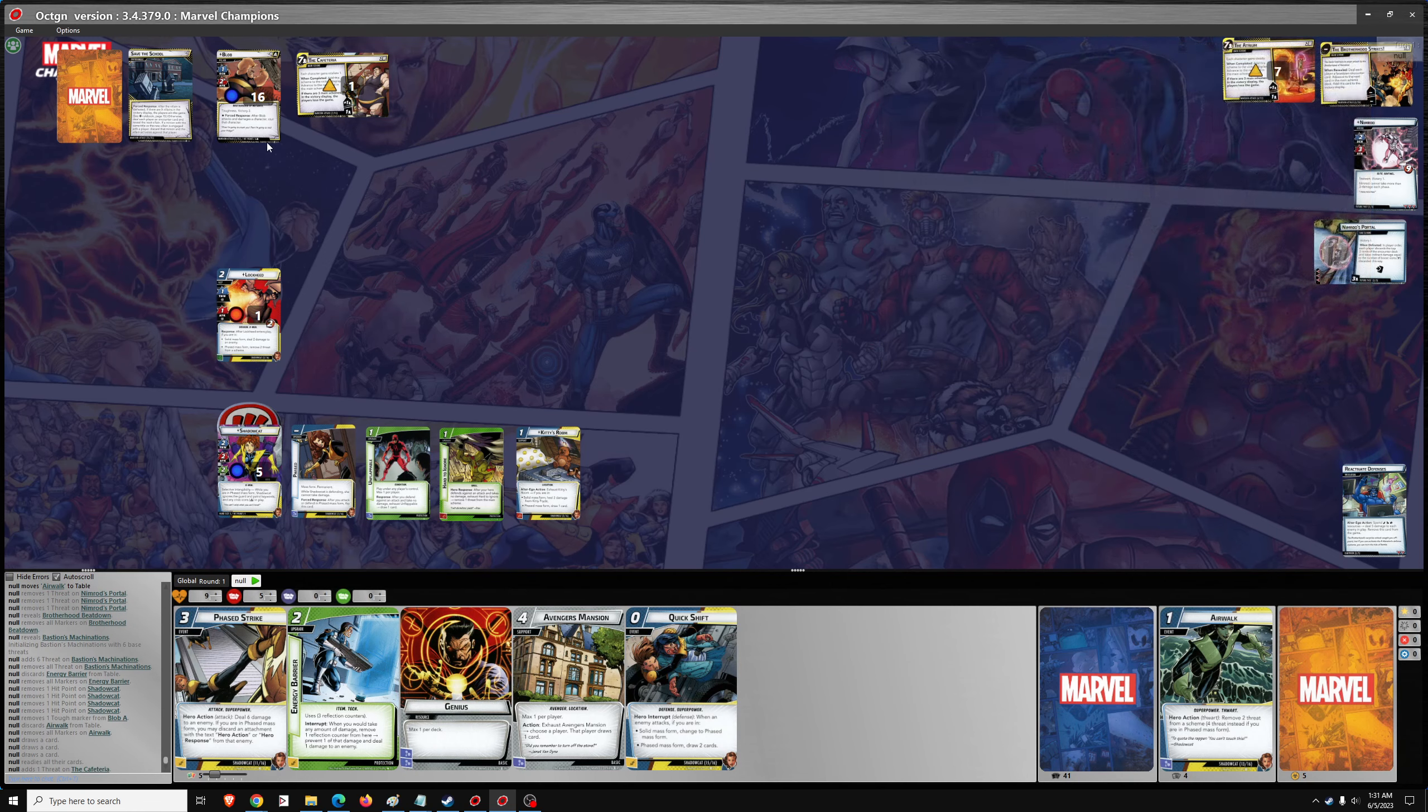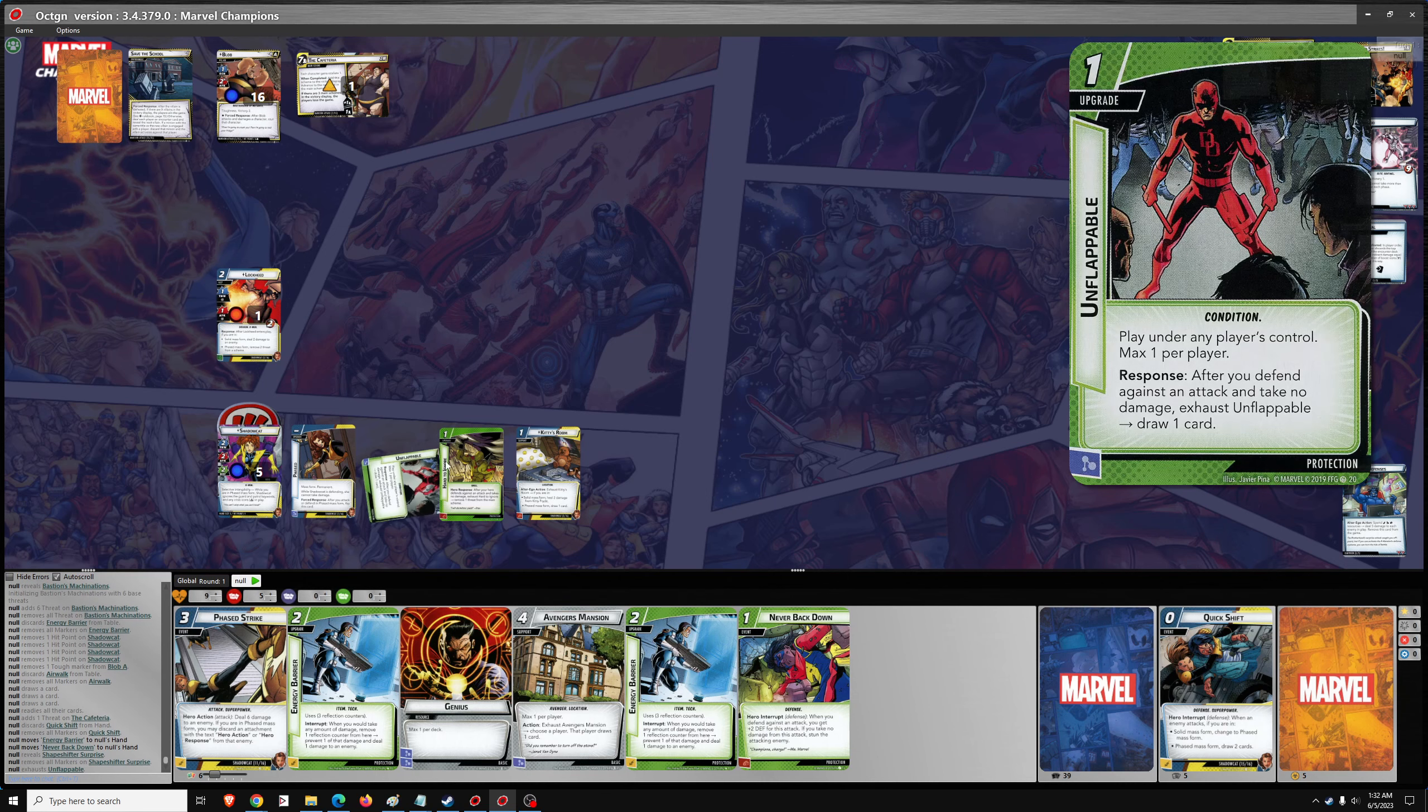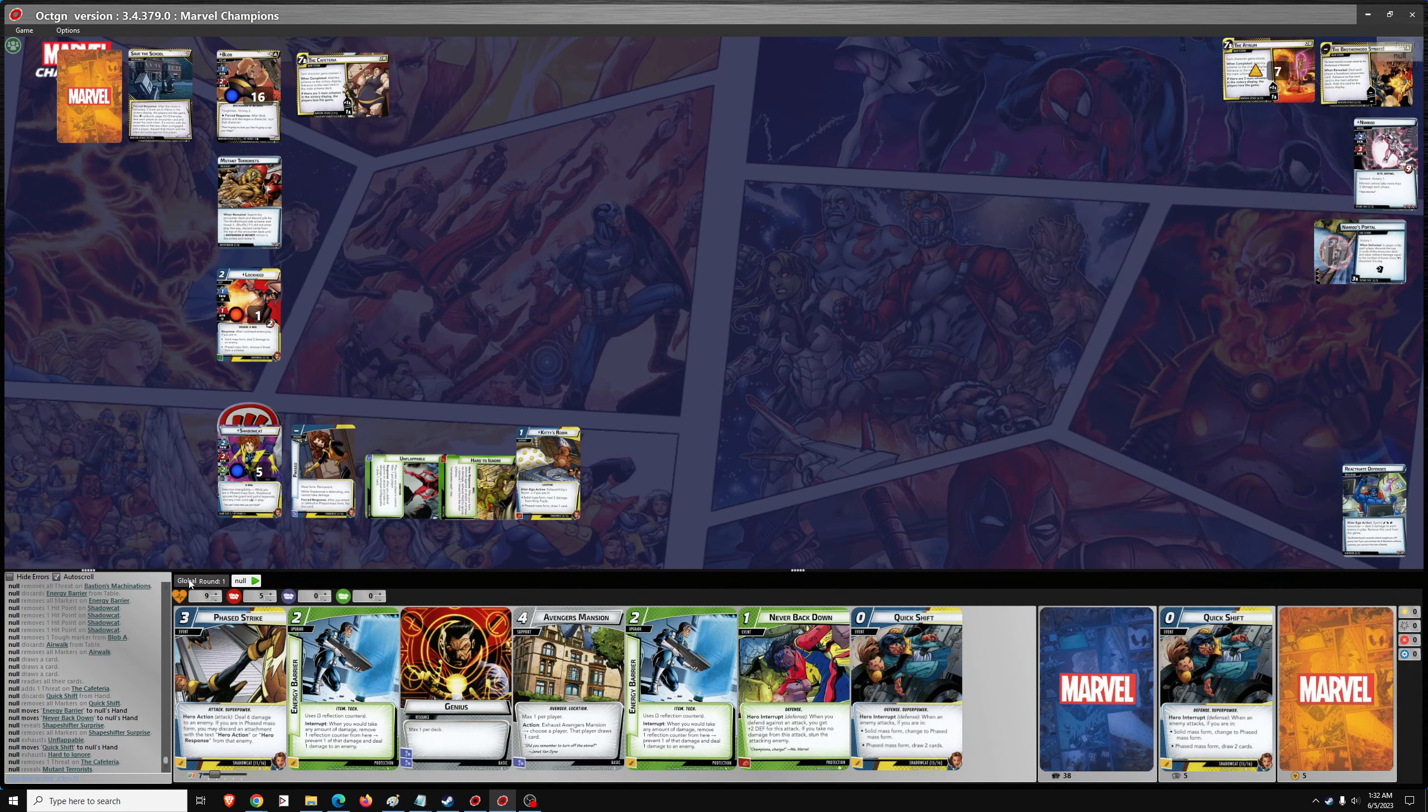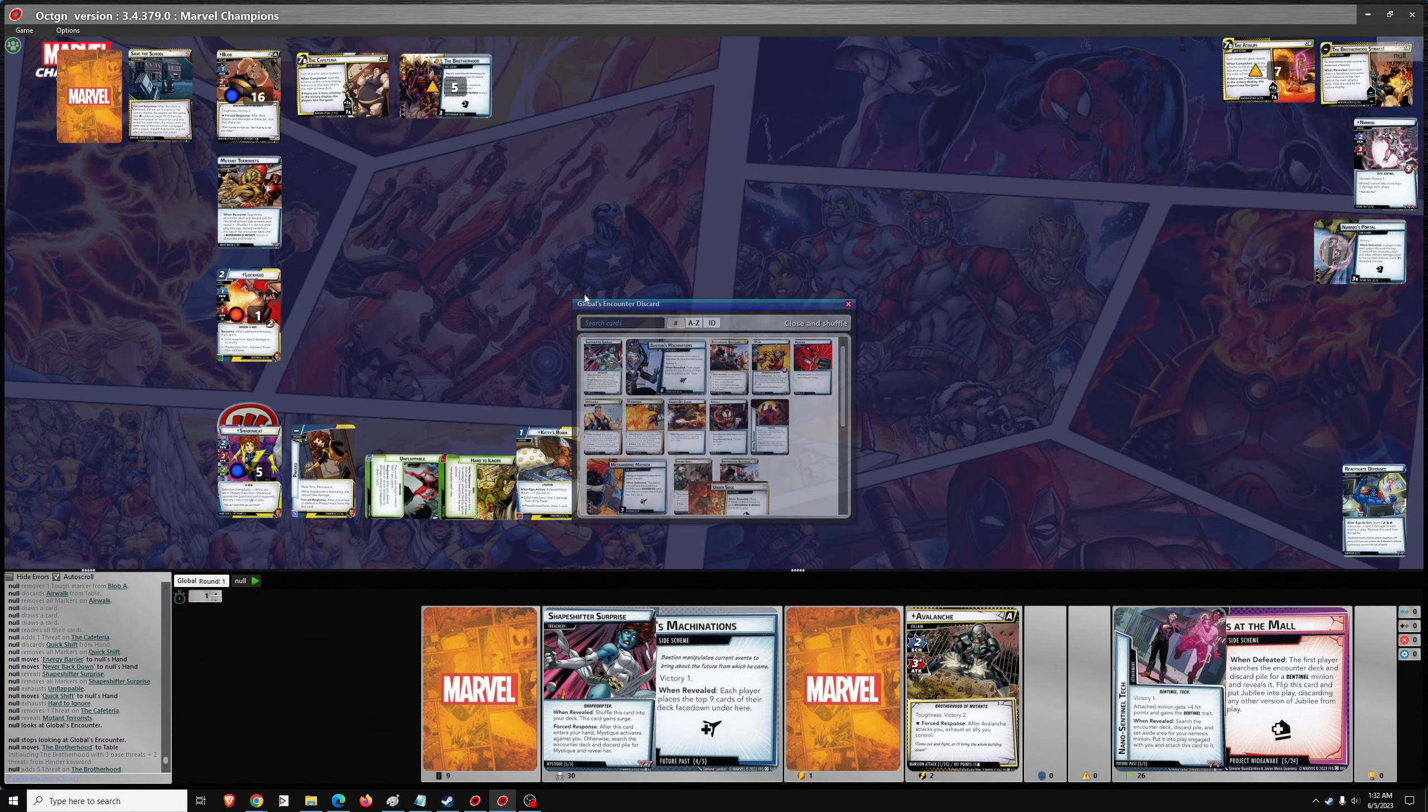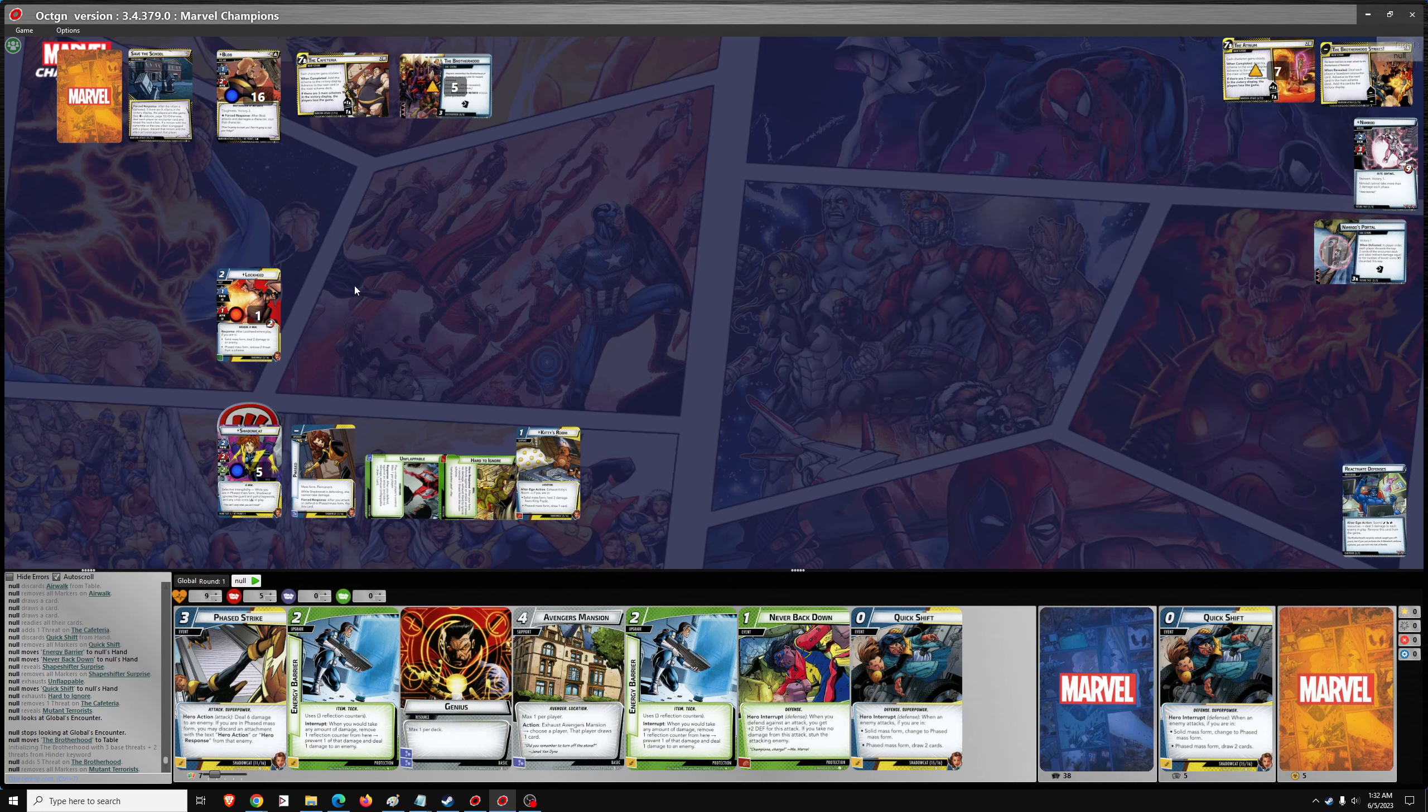So, 1 threat, 1 attack from Blob. We'll use Quick Shift. Put us in defensive mode. No damage. And we'll unflappable. And we'll hard to ignore. And 1 encounter card, which will be Mutant Terrorists. Search for the Brotherhood side scheme. That's a tough side scheme.